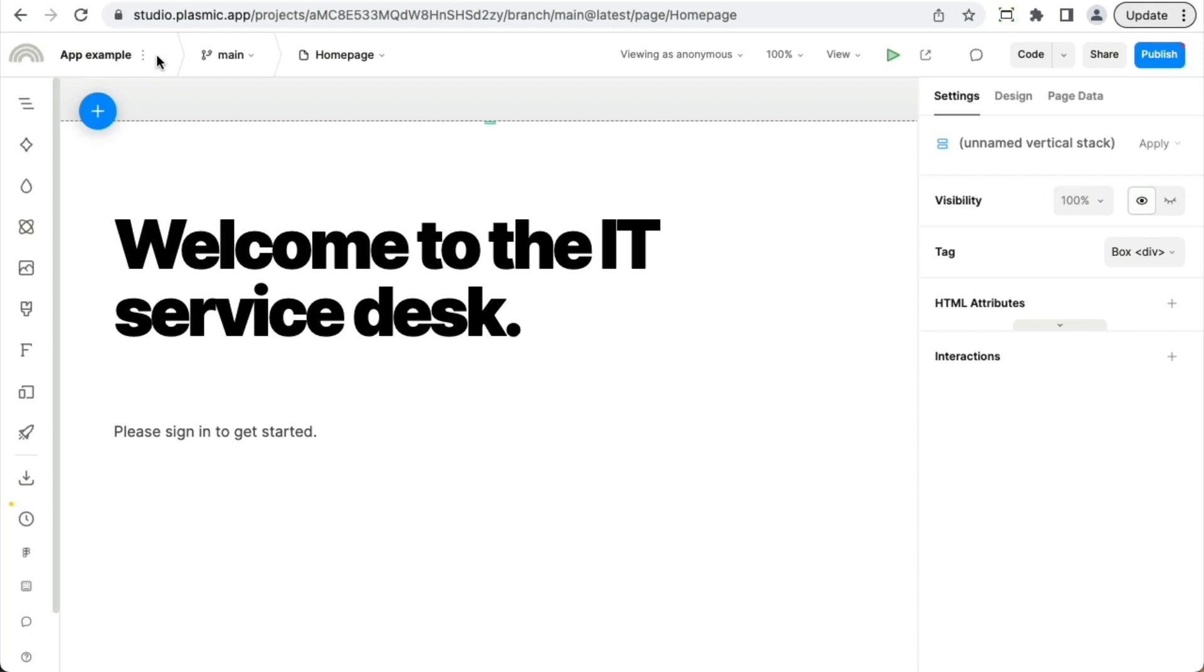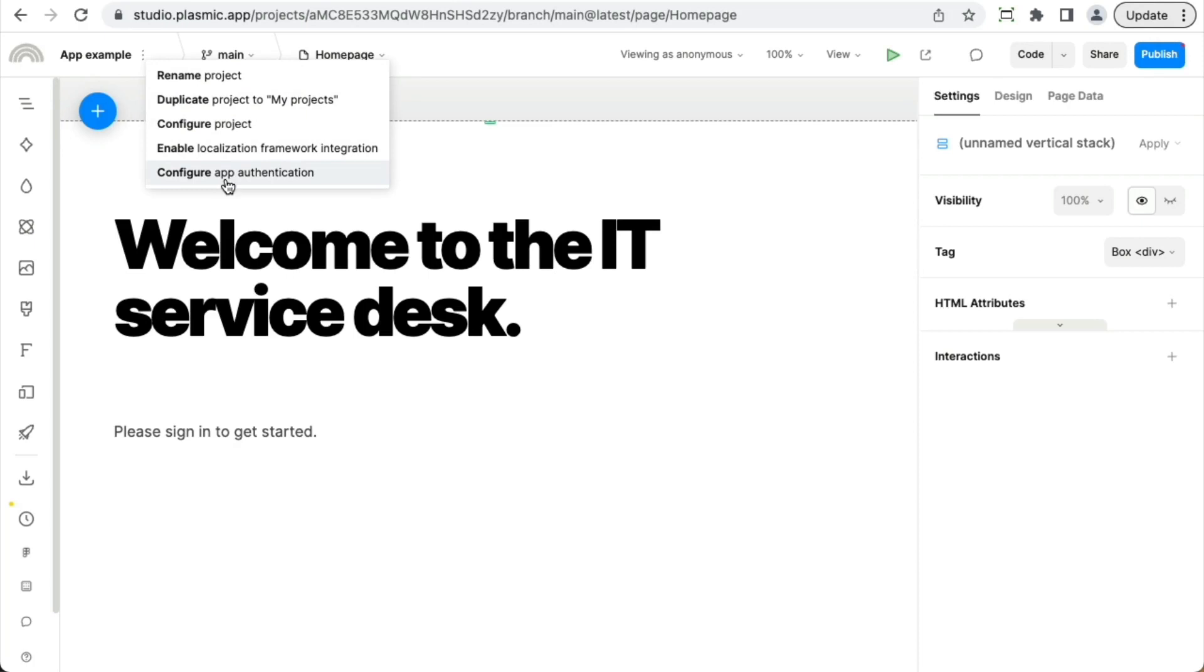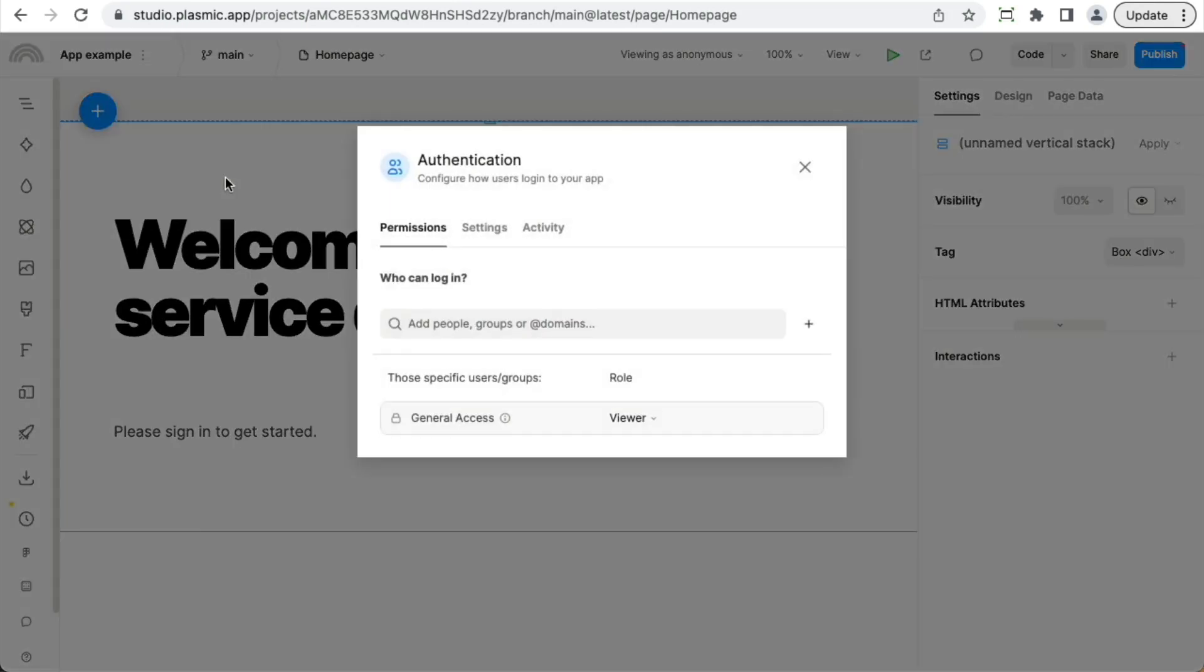You can get started building apps with user logins and permissions by going to the project menu and configuring app authentication. And that's it. By selecting that, you've enabled app authentication. This by itself doesn't change anything in the rest of your app. It just enables you to start using auth related features.